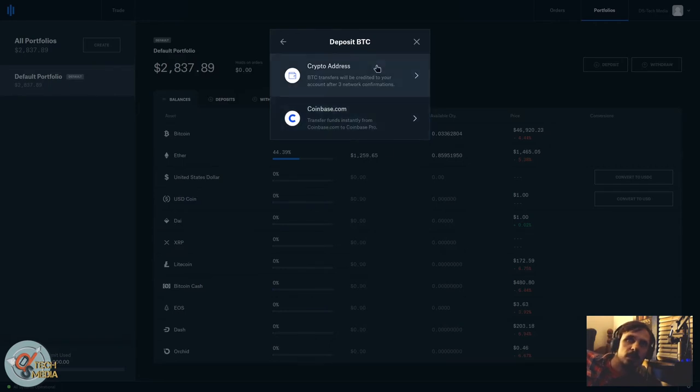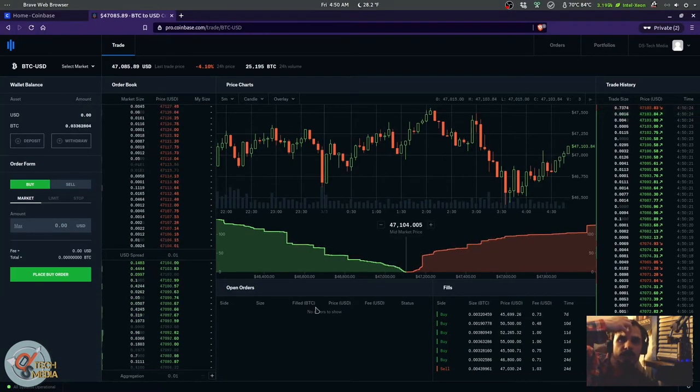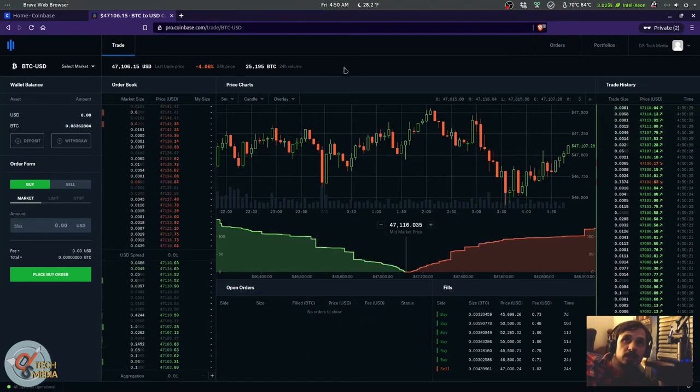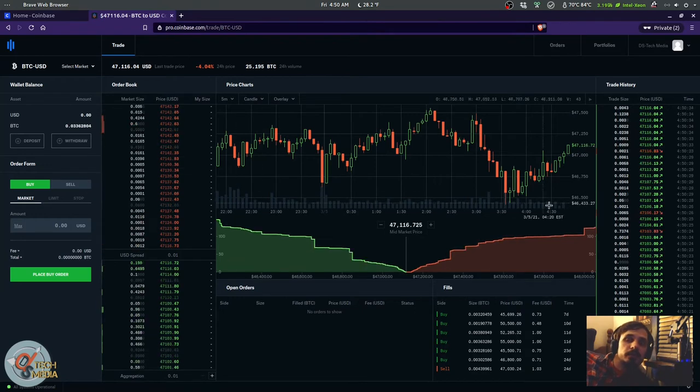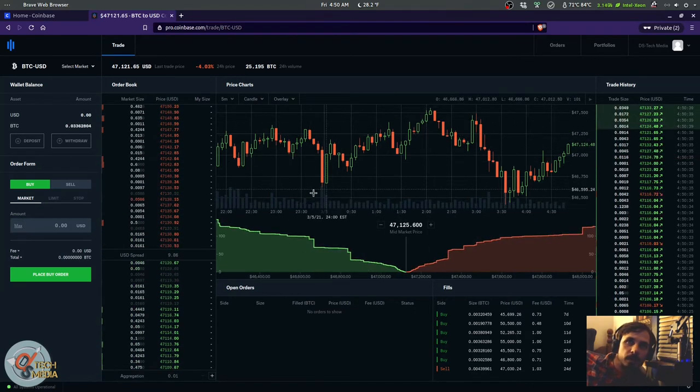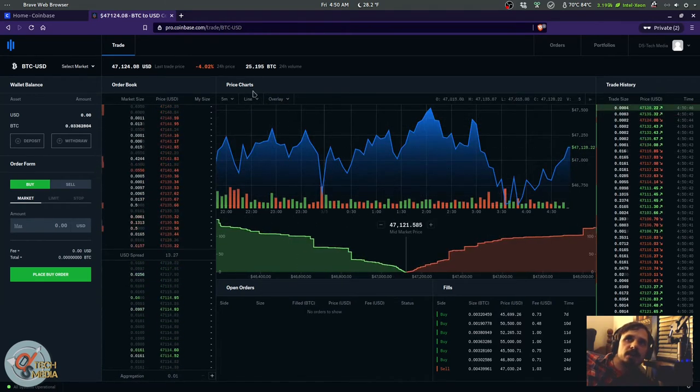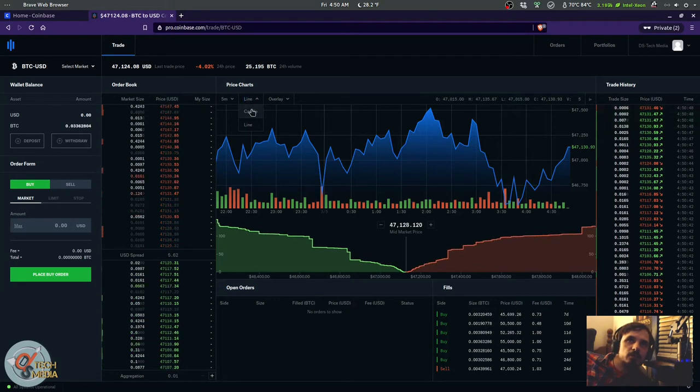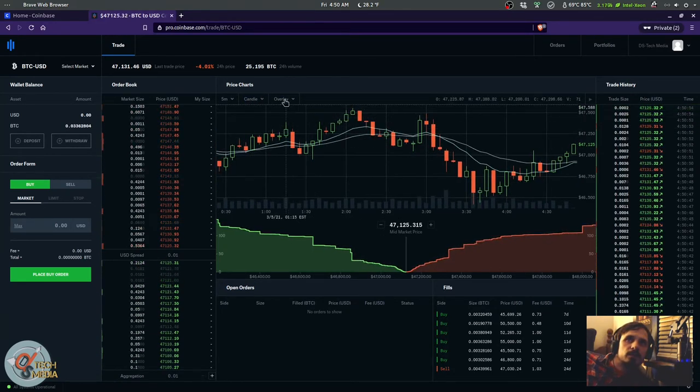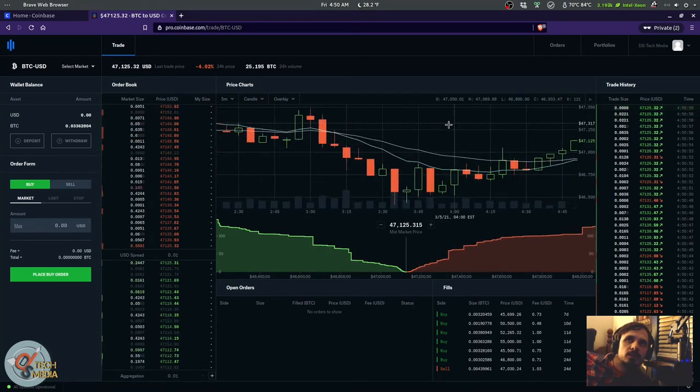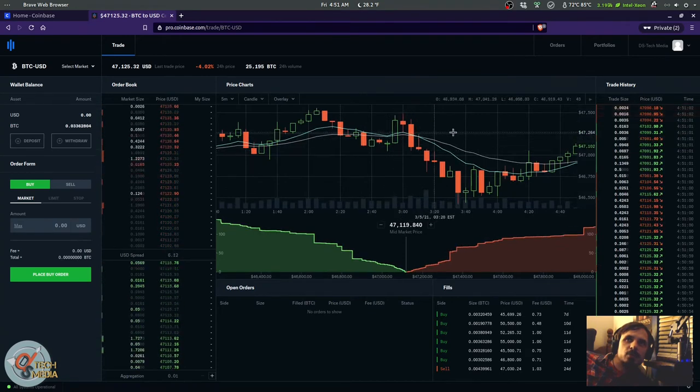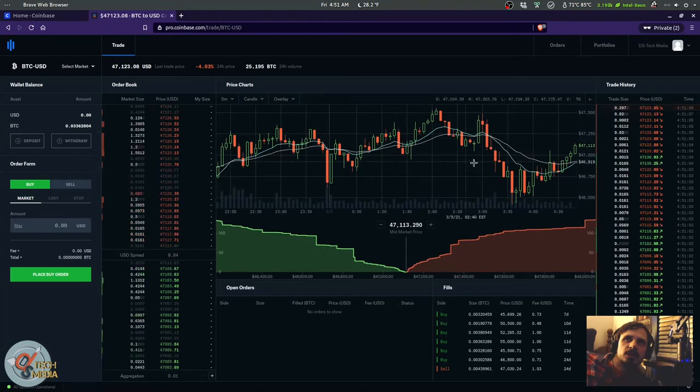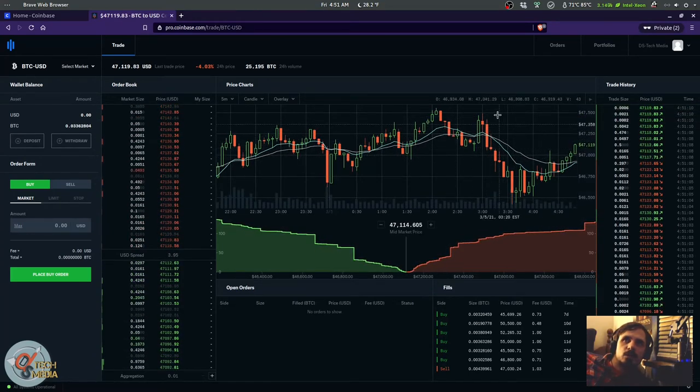Now back to the trade screen. Coinbase Pro is based on GDAX, which was another exchange that Coinbase purchased. If you use Coinbase Pro, you'll have a better view of the market. You can also switch between line graphs and candle graphs. Candle graphs are traditional stock tracking graphs, and you have the 12 and 26 EMA overlays, which is the expected moving average.